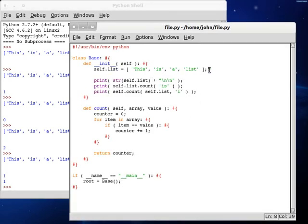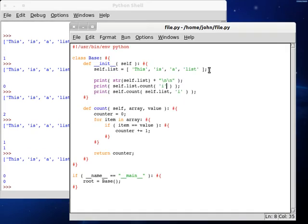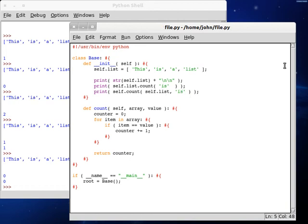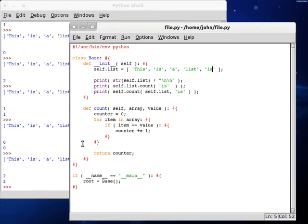If we change these to look for i, once again we're going to be returned with zero. If we look for is once more, except we add another is into our list, it'll find it twice because it's obviously found this value twice inside of the list.